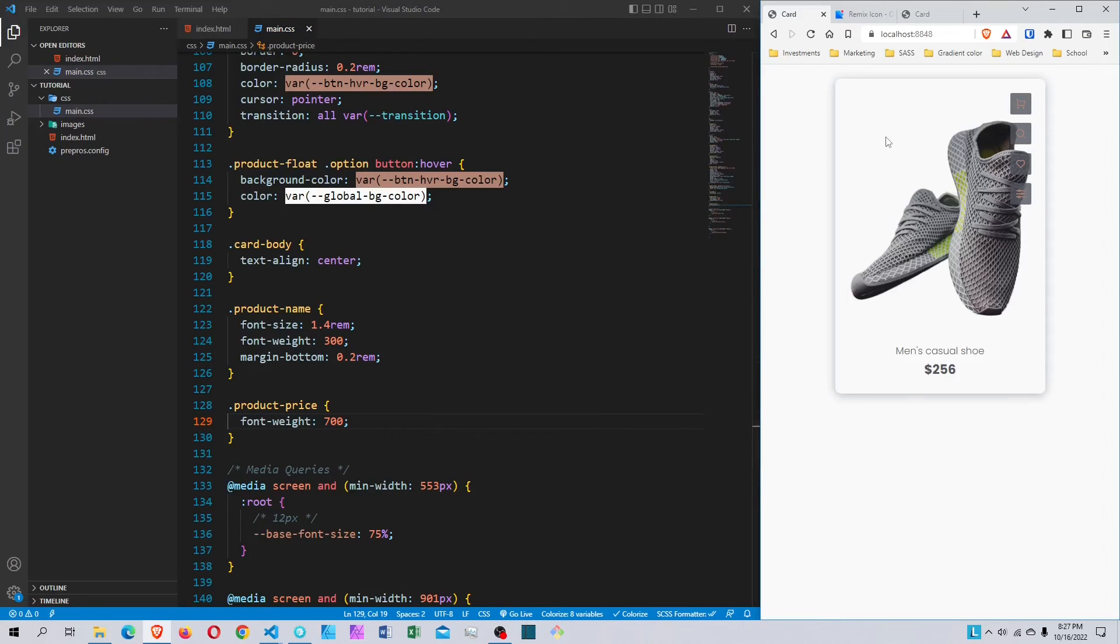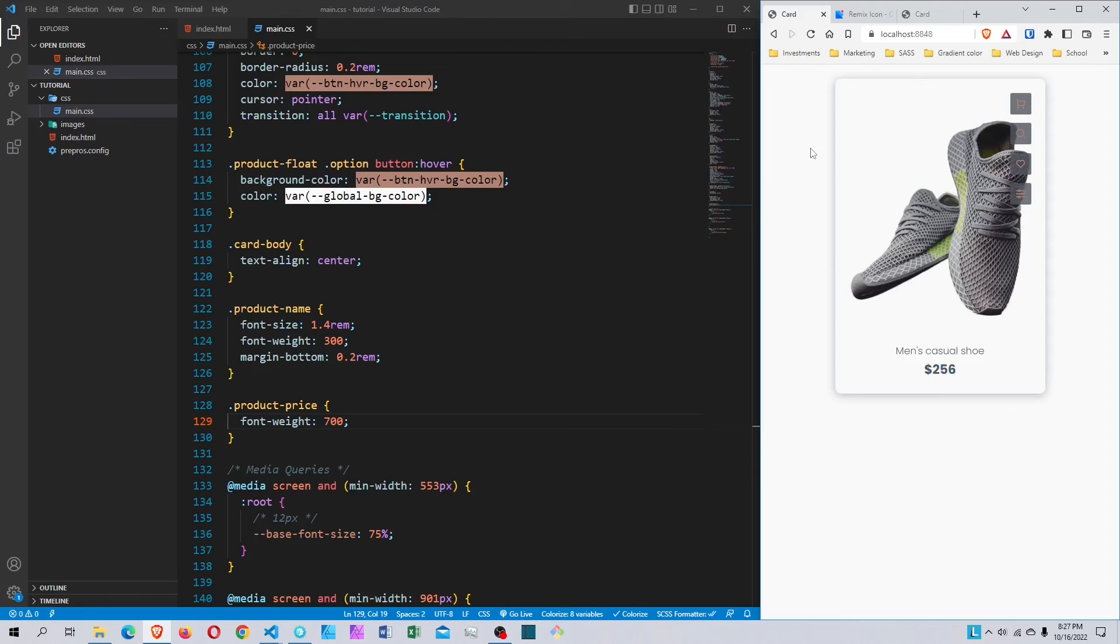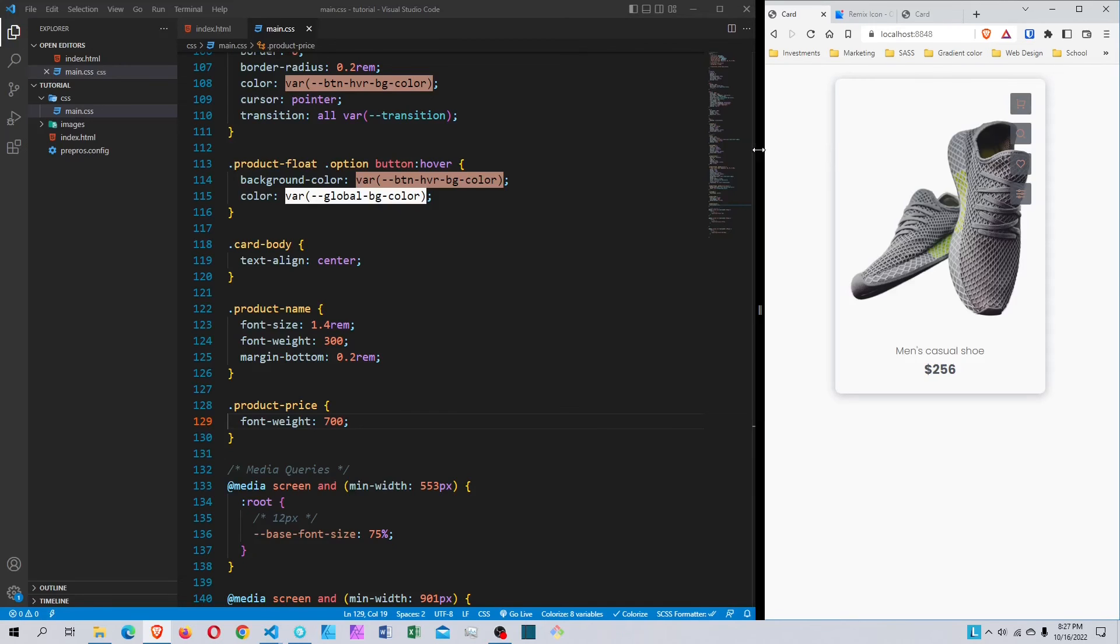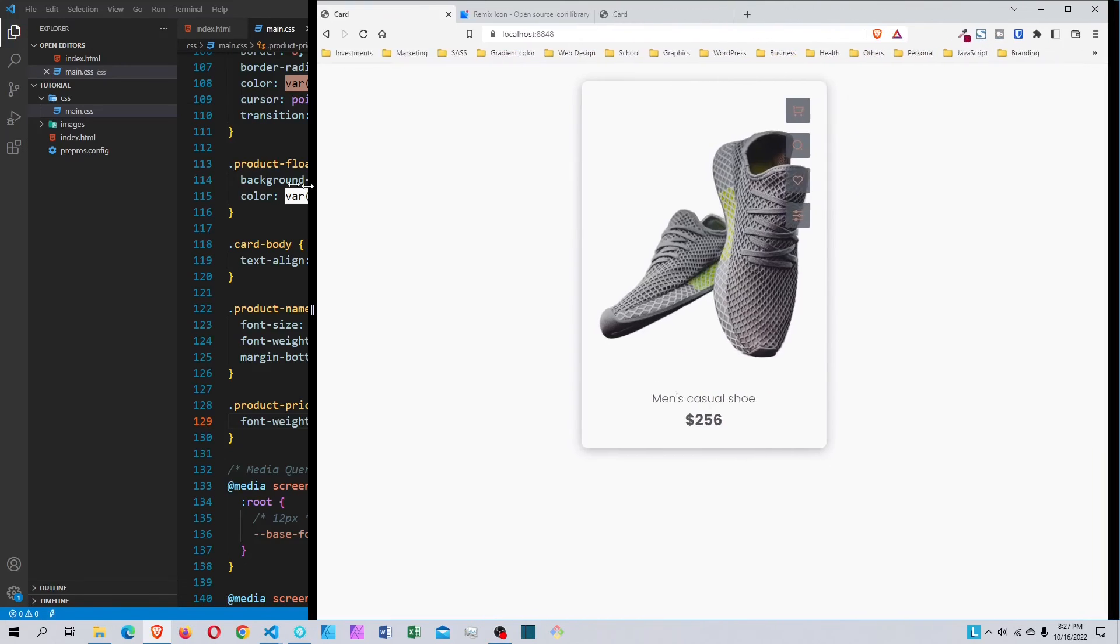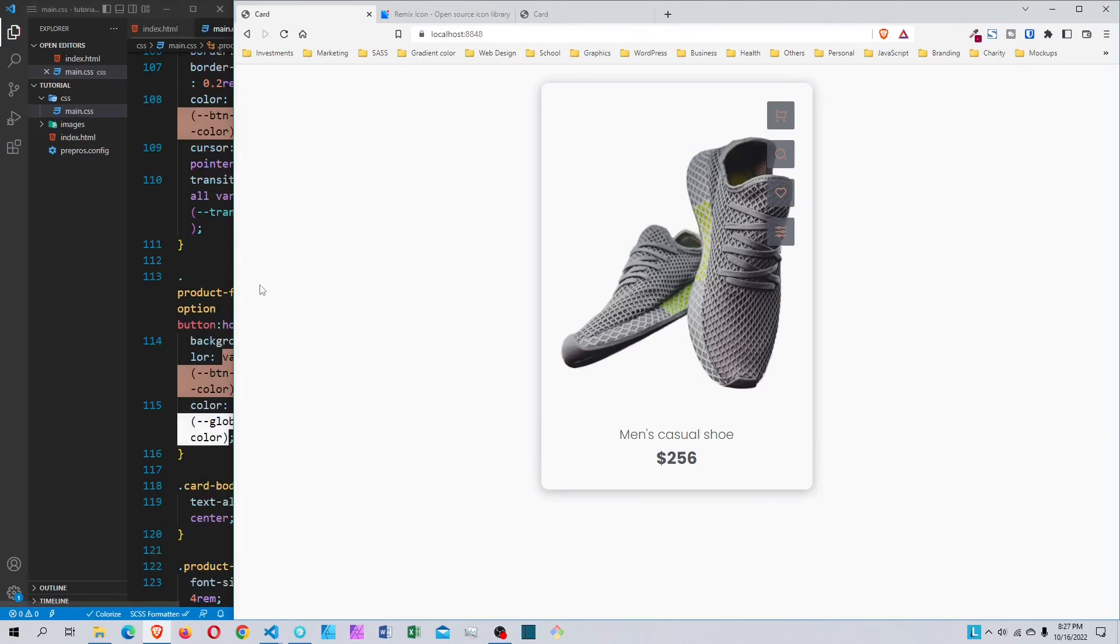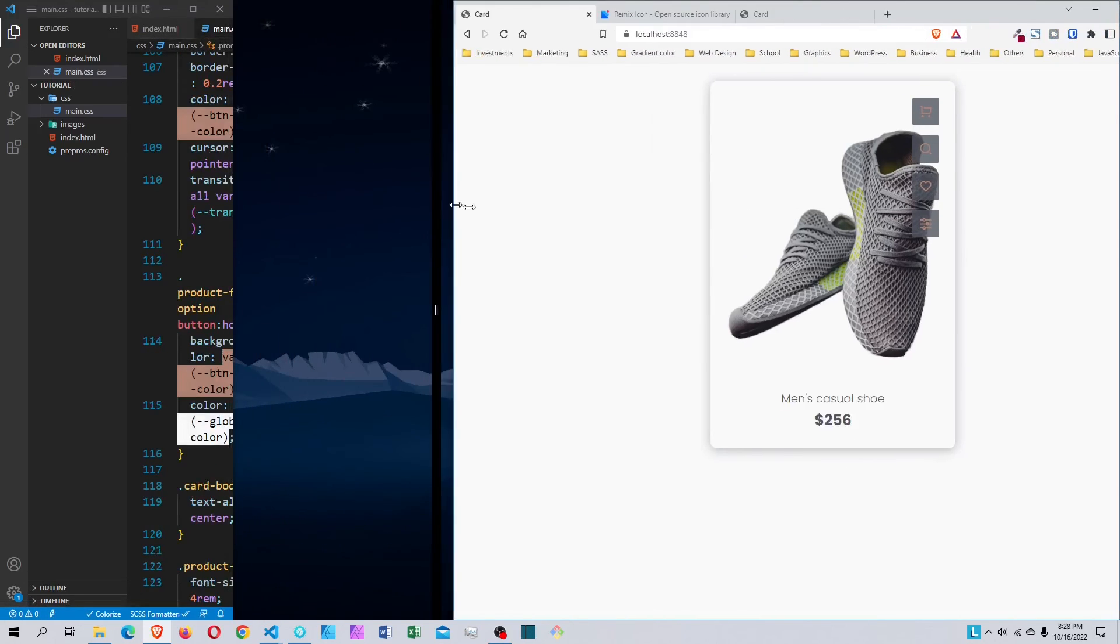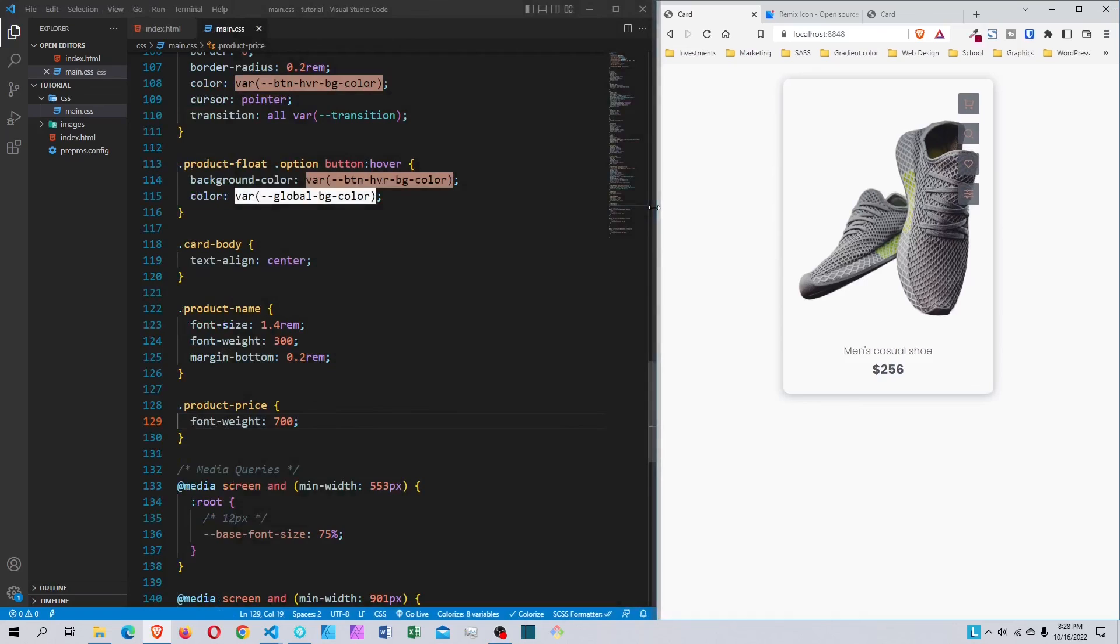This is the finished product and this is what we just created. We have these icons that change background color when we hover over them. We have the product name and the price. When we scale it up, you can see it looks pretty good and is very responsive.